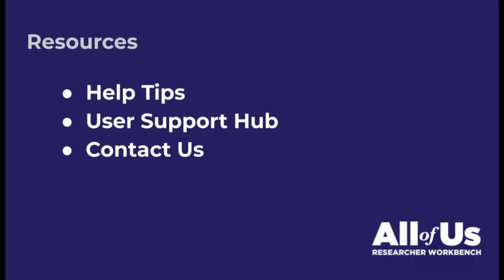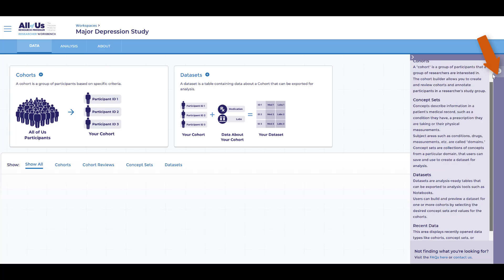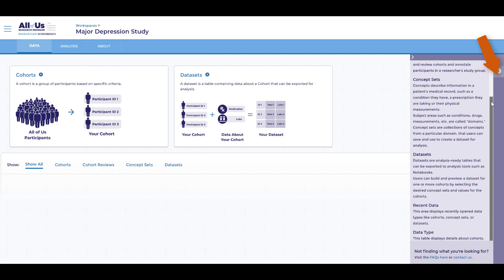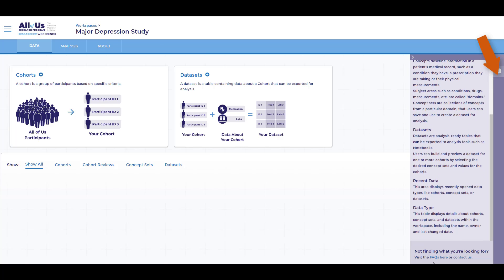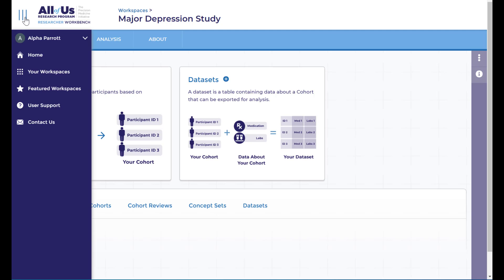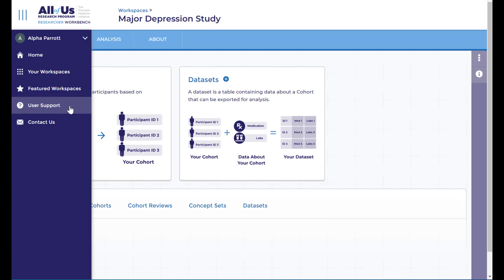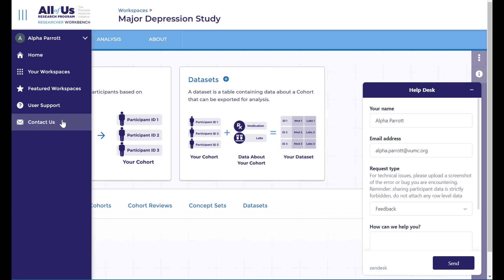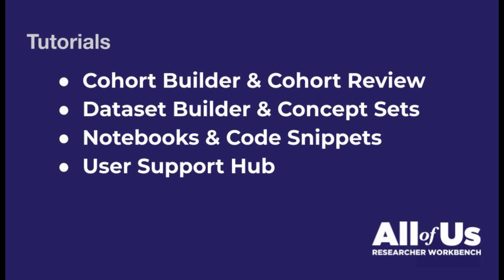We also have a variety of resources available to help you along the way. You can view help tips on each of these tools by clicking on the right-hand side of the screen. Or you can click on the three parallel lines on the left-hand side of the screen and select User Support to read more about the data and tools. Or contact us to report an issue, submit a suggestion, or ask a question not covered in our support materials. See the subsequent tutorial videos for more detail on how to use these tools during the research process.